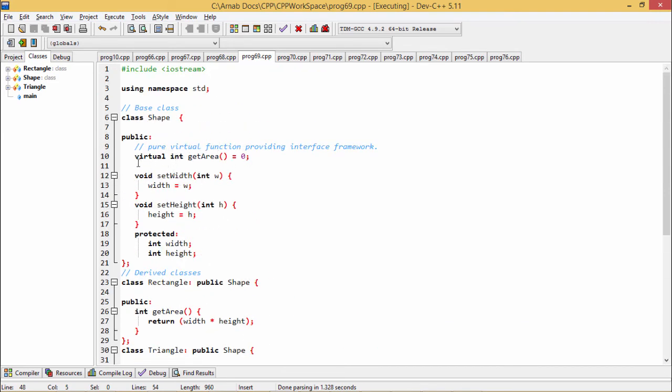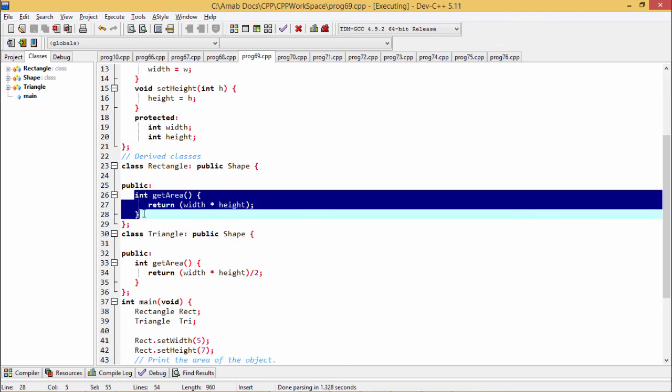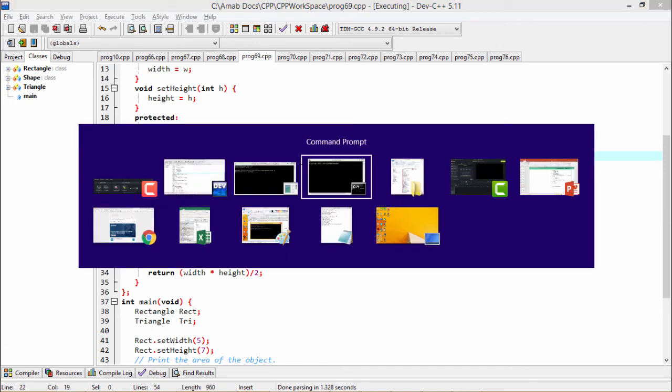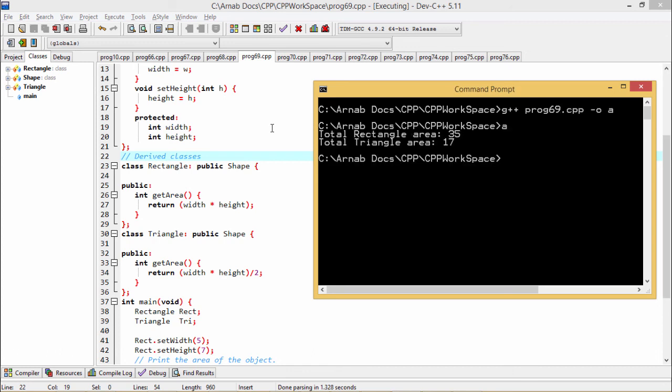Because here this virtual function, we have got no such rigorous definition of this getArea function but we have given the definition at the respective derived classes. If I execute the same program in our GNU C++ compiler, we are going to get the same output as we have obtained in our Dev C++ output. Now I think now the conception is clear to you and thanks for watching.